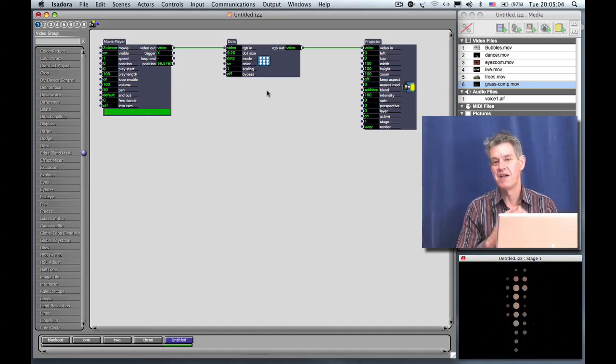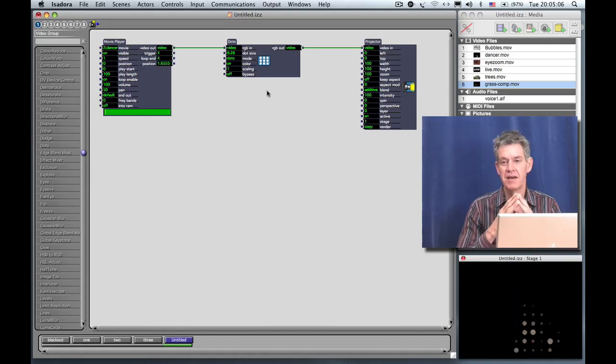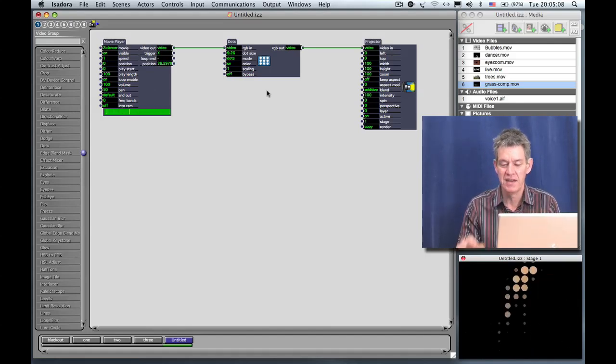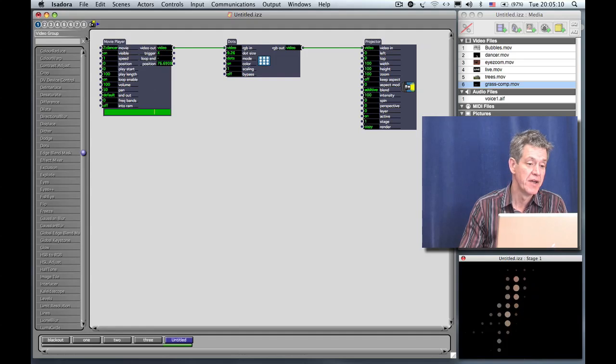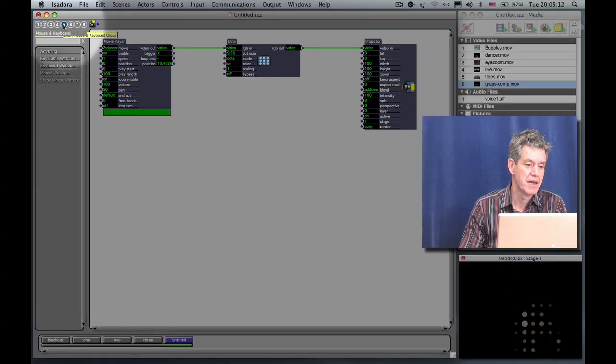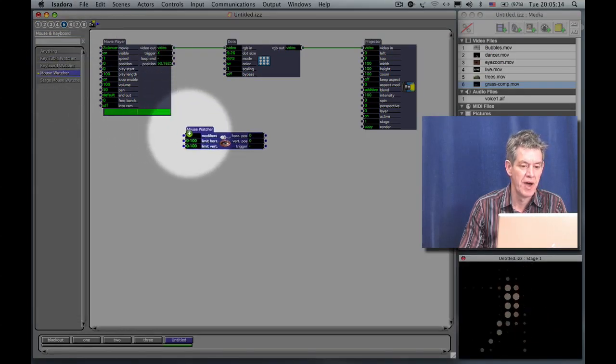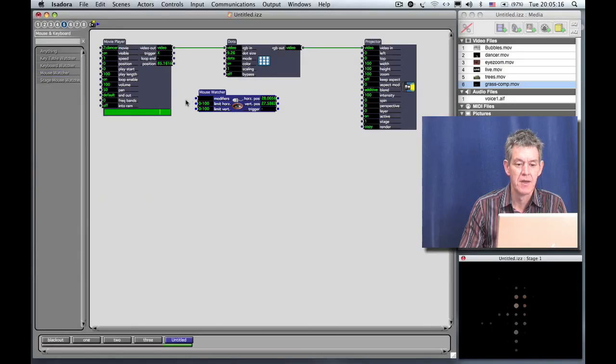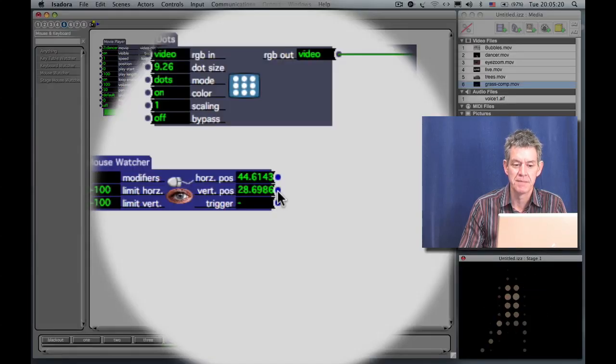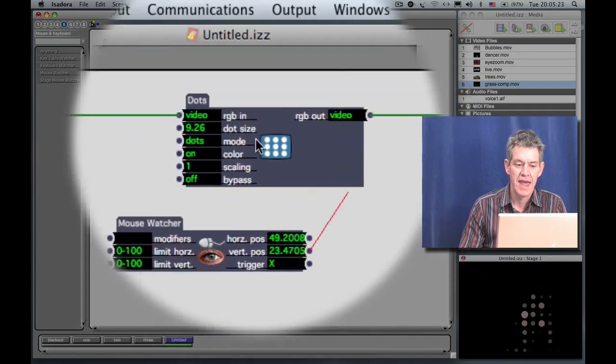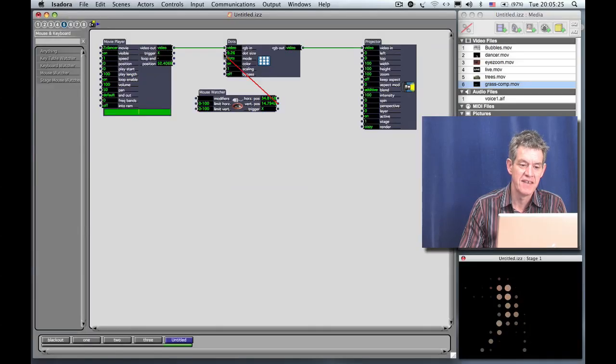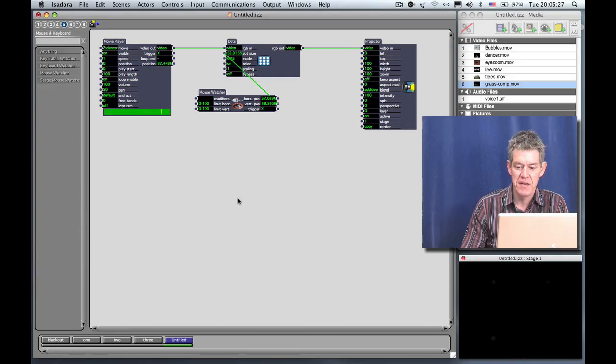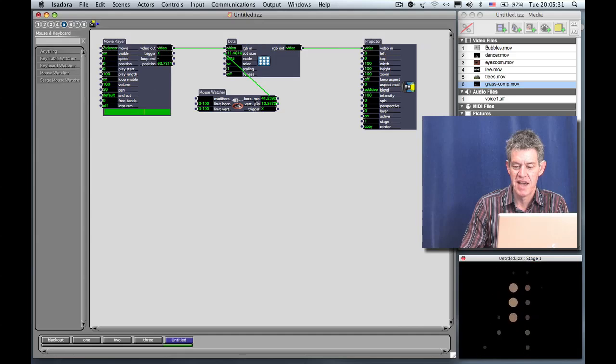So if we wanted to have an interactive control, being as we don't have any other sensors handy, we're going to use the mouse. So I go over to group number five, click that, and find a Mouse Watcher. Bring that down here below the Dots actor. I'm going to take the vertical position output of the Mouse Watcher and connect that to the dot size input. And now you can see that by moving the mouse up and down, I can change the size of the dots.